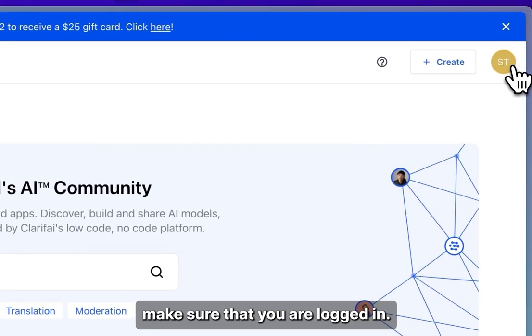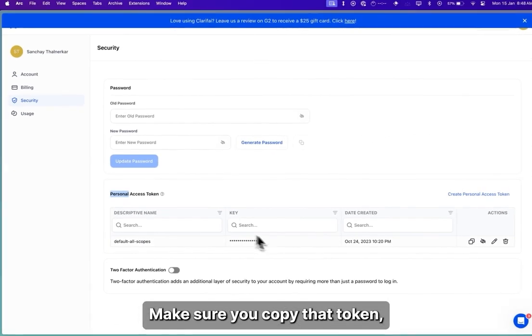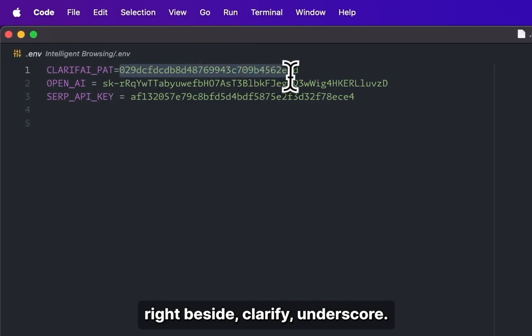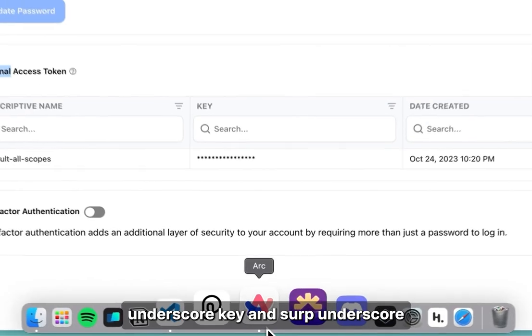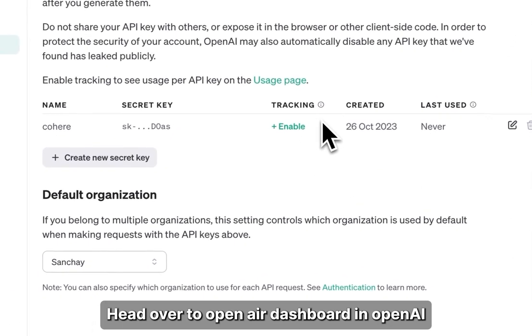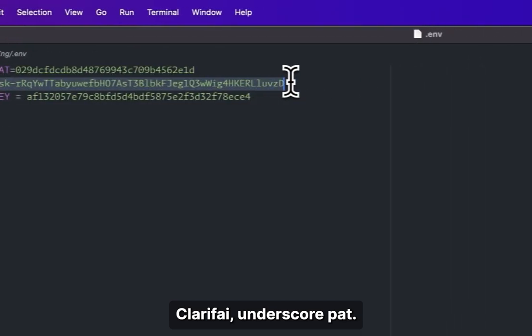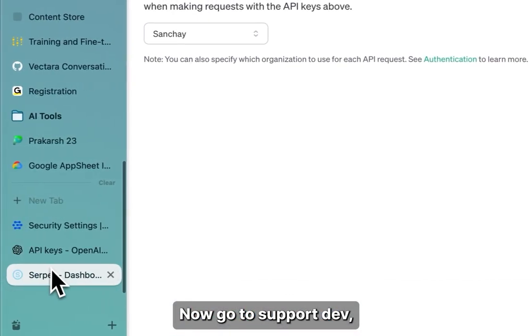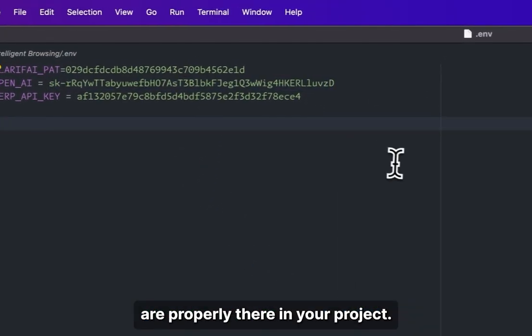Head over to Clarify and make sure that you are logged in. Go into your security settings, scroll down and find your personal access token. Copy that token and head over to VS Code. Open the .env file and paste it beside CLARIFY_PAT. We'll also need to find two other keys: OPENAI_KEY and SERP_API_KEY. Head over to the OpenAI dashboard, create a new key if you don't have one, and paste it in the .env file. Make sure all three API keys are properly set in your project.